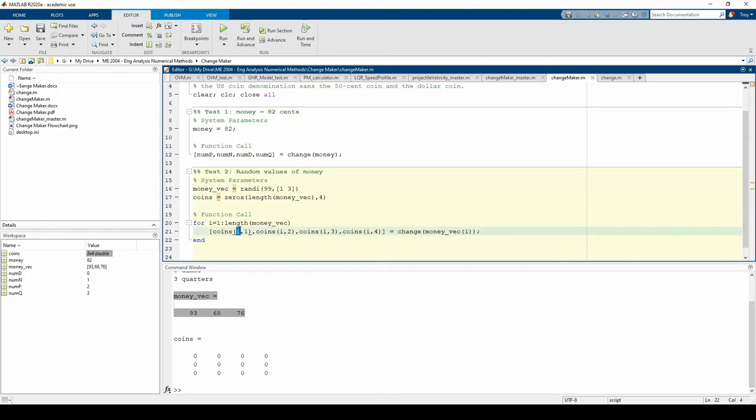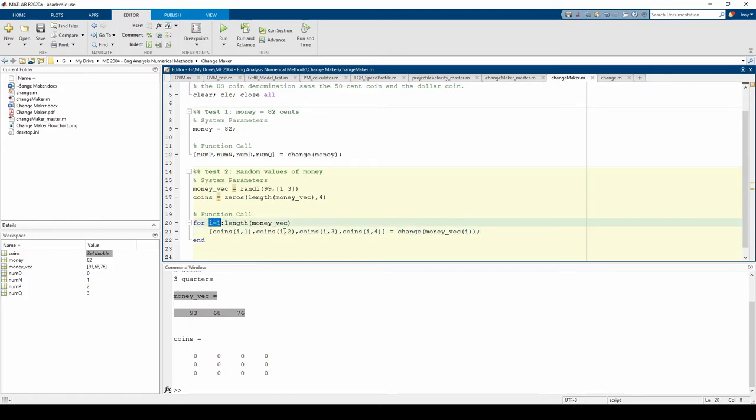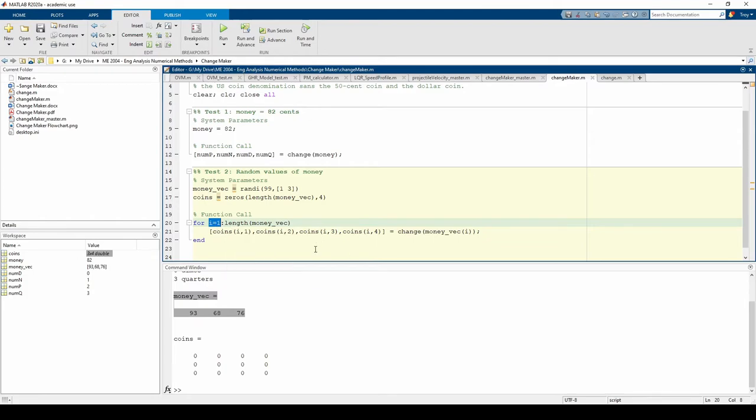We use i in the output variables to control what row we're on. In the first iteration, i equals 1, so we're populating the first row of the coins matrix with the numP, numN, and so on when we use the first element of moneyVec as our function input.